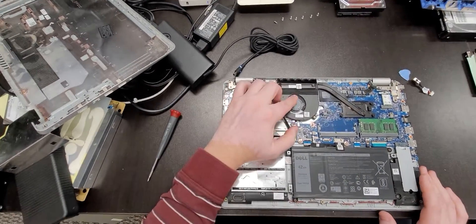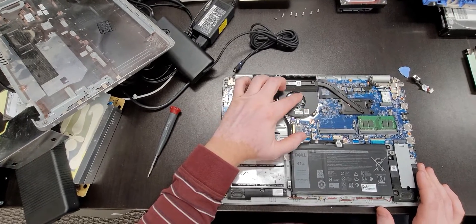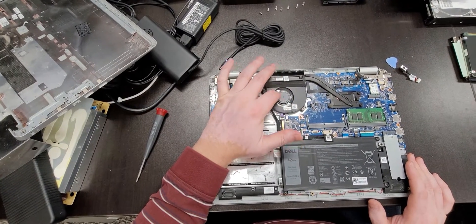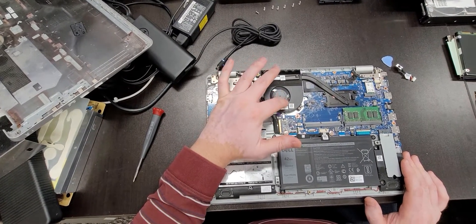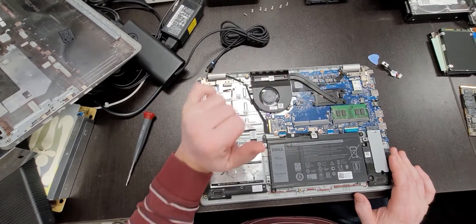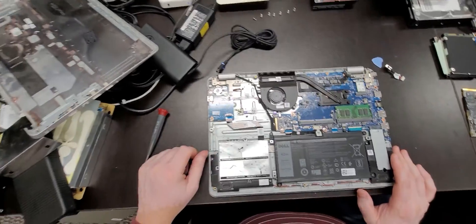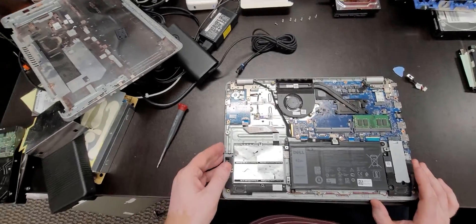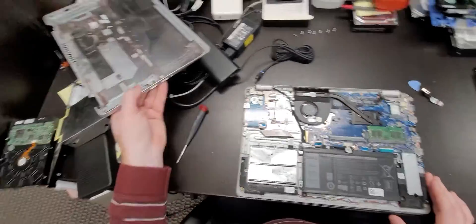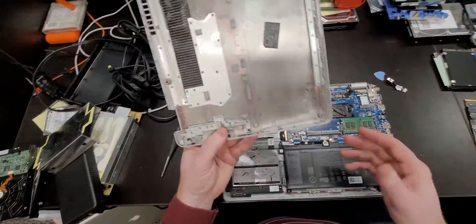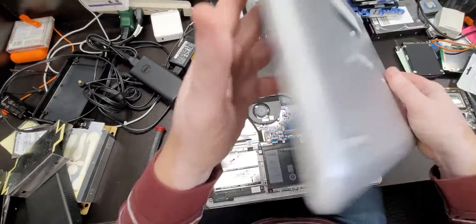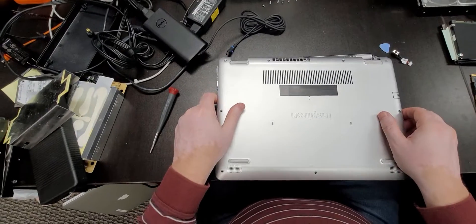Also, you want to look and see to make sure that there is no dust on the fan. This one's clean. And the computer is ready to be put back together.